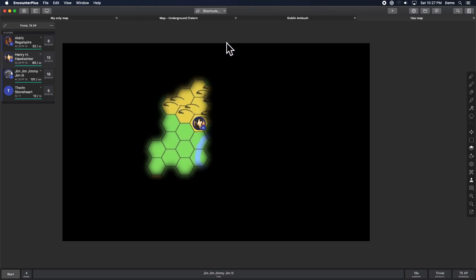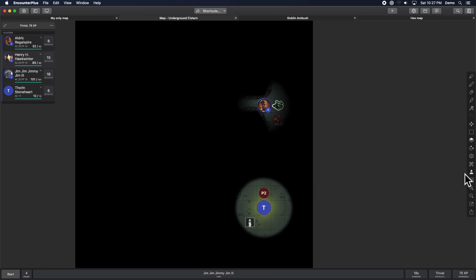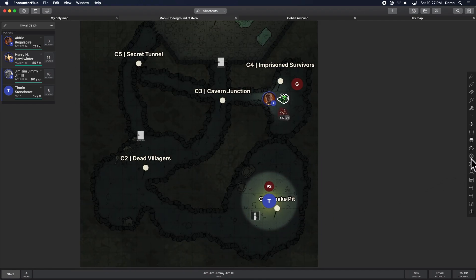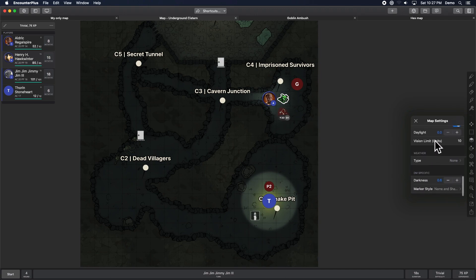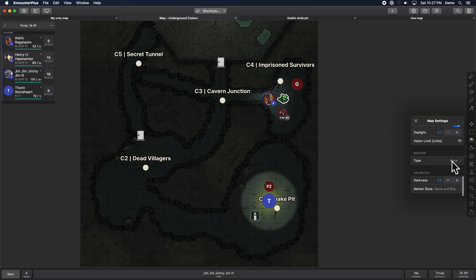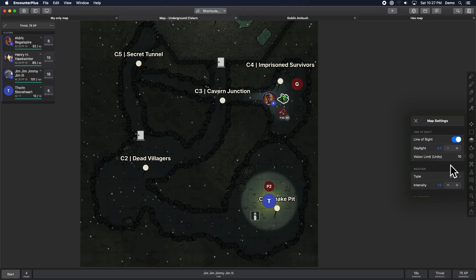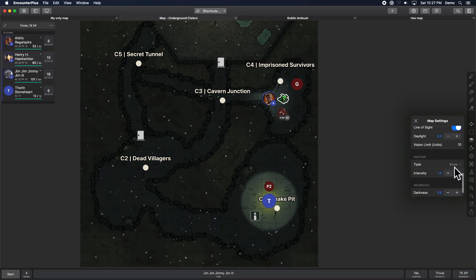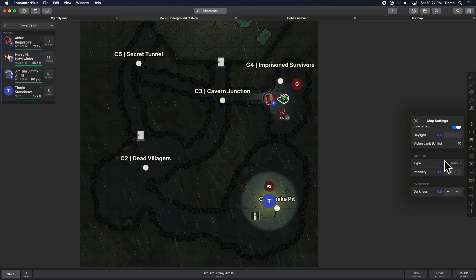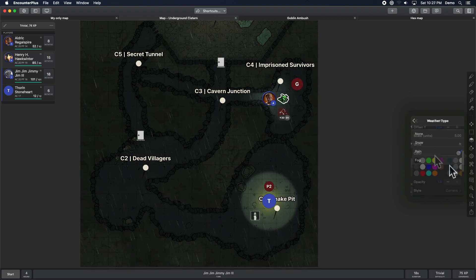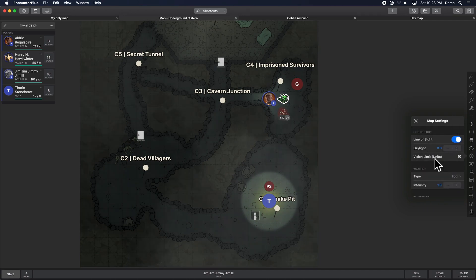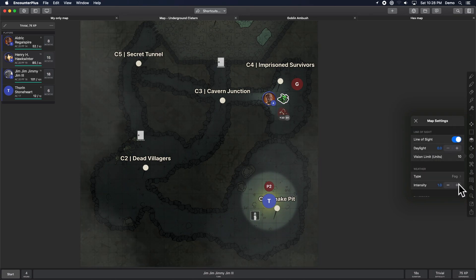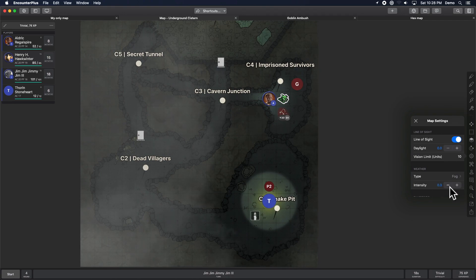I'm going to hop back to this other map that we were on for a minute. Because there's a couple more really fun options in here that I would love to show you. When we go back to our map options, we've got weather. That's right. We can just make it snow or rain. Let's see. Let's look at the fog, because that's super cool, too. Fog. Here we go. Yeah. Change the intensity. Slow it down a little. Nice.